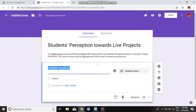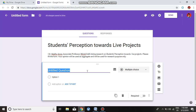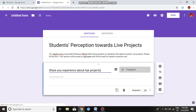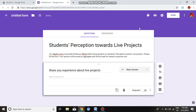Next, go to the untitled question and write questions one by one. The first question is a short answer type: 'Share your experience about live projects.' We copy and paste it here. The question type is set to Short Answer, which shows a short answer text field. We also click Required to make it mandatory.